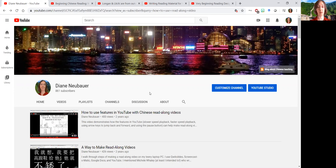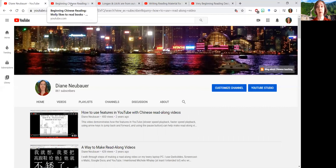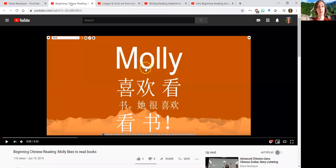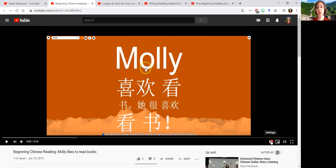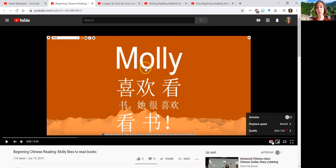So it'd be great to have more of these options, especially for beginning readers in Chinese. I had this older video but I've learned from my online classes and how they actually use these videos and watch them. I will show you what they did. There are some great features inside YouTube.